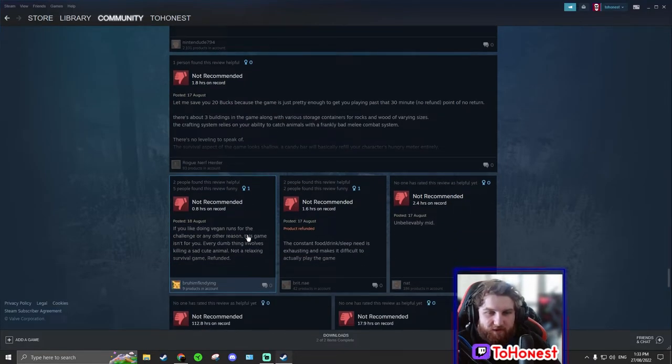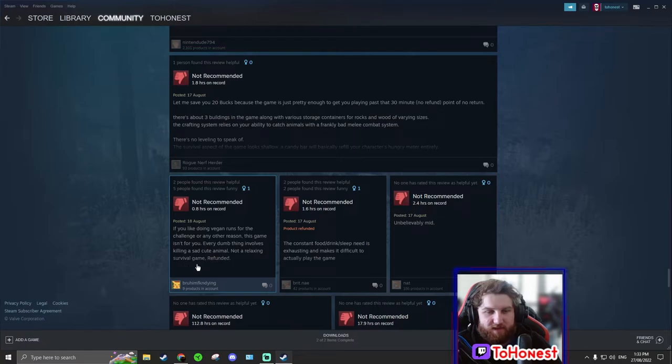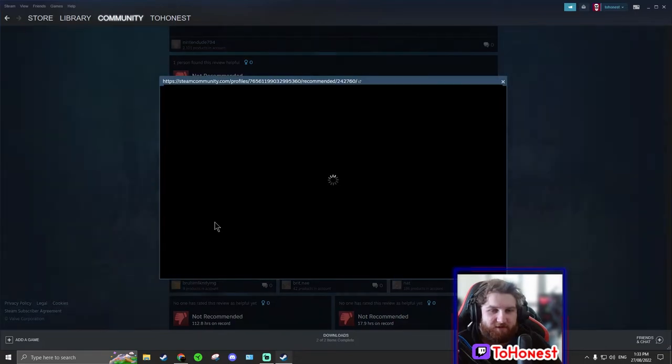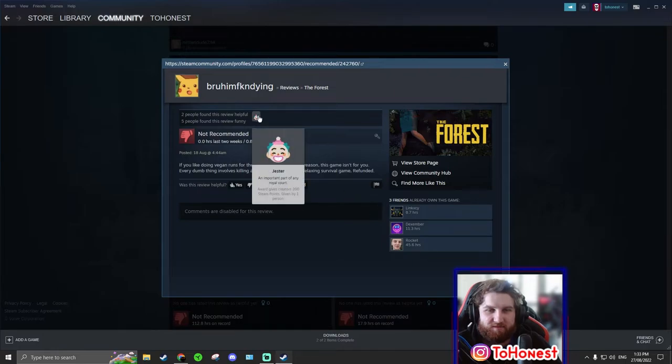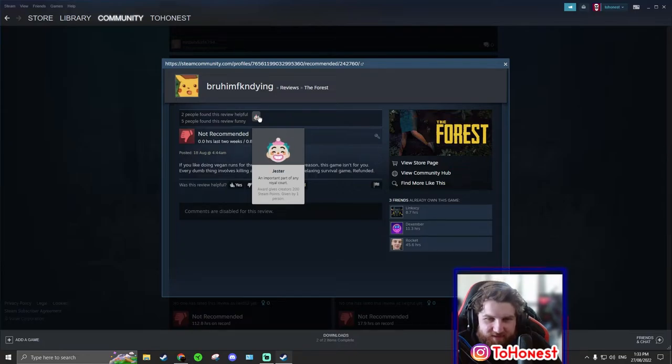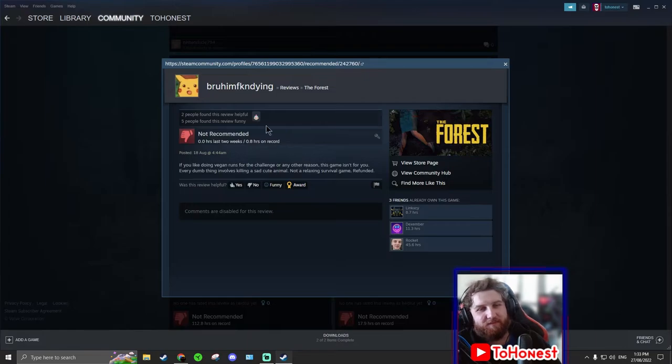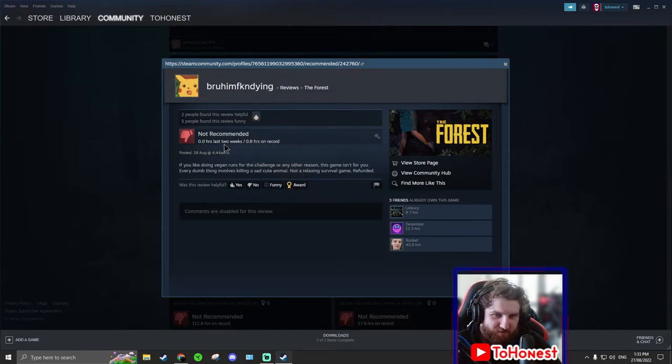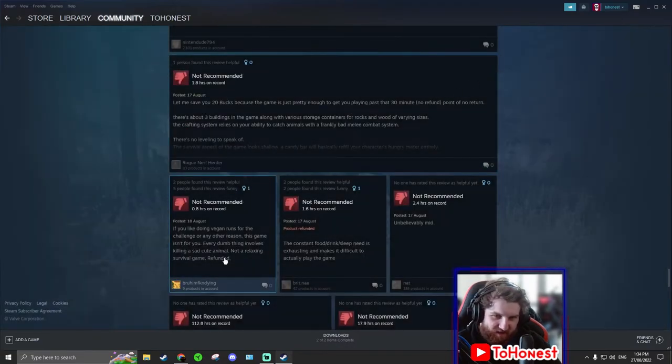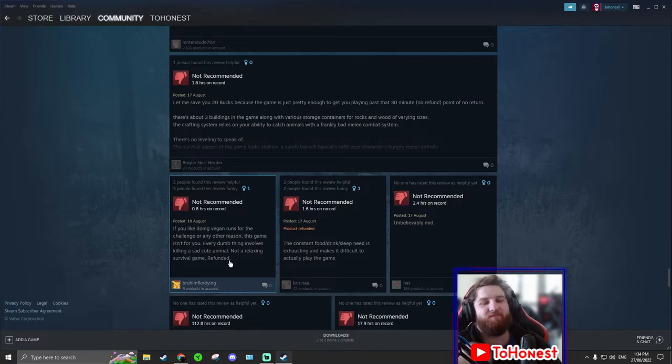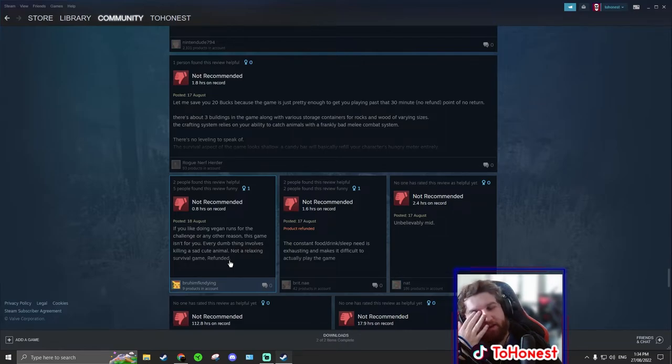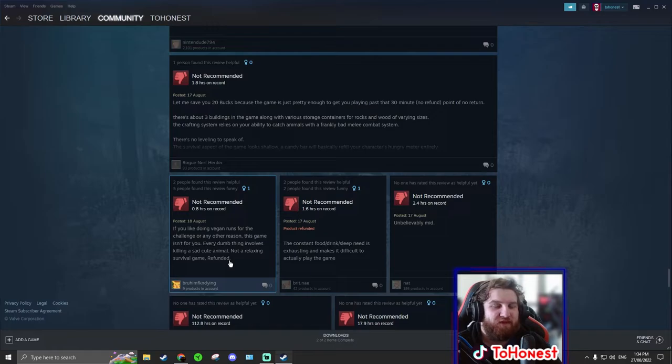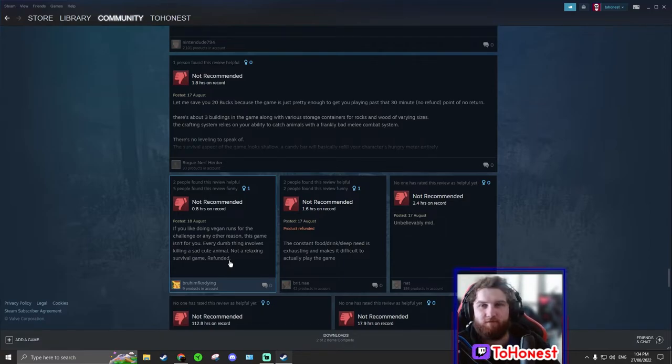If you like doing vegan runs for the challenge or any other reason this game isn't for you. Every dumb thing involves killing a sad cute animal. Not a relaxing survival game. Refunded. I don't think this guy got it refunded. Award gives creators 2110 points. That's like the perfect award, jester. 0.8 hours. So basically this person, I don't know what they are. Okay, let me read this again. If you like doing vegan runs, that means no meat, no killing nothing, eating vegetables and fruit only right?